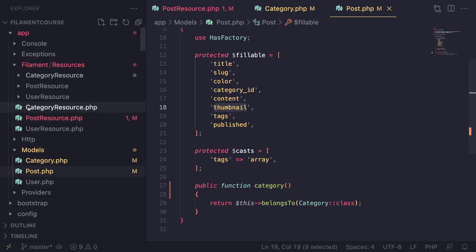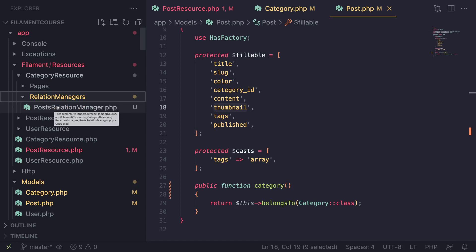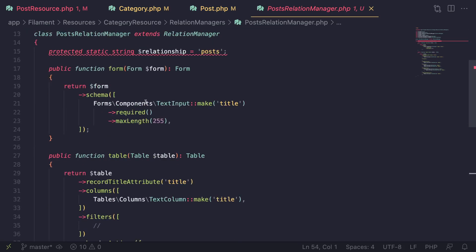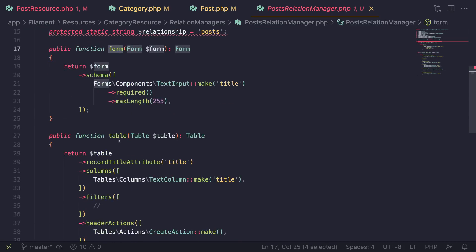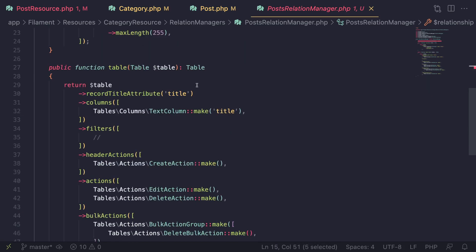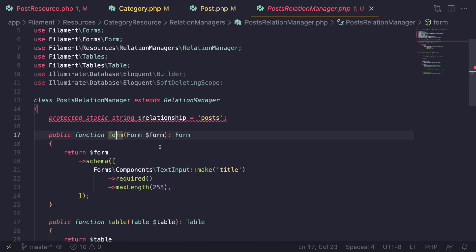After running the command, let's take a look at the generated file. In the file explorer, under the category resource folder, there's a new folder called `relation_managers` containing the `PostsRelationManager` file. If you open it, it looks almost identical to a resource page — it has a `form` method and a `table` method. There's a `$relationship` property which you don't need to touch if you typed the command correctly. The form and table are fully customizable.